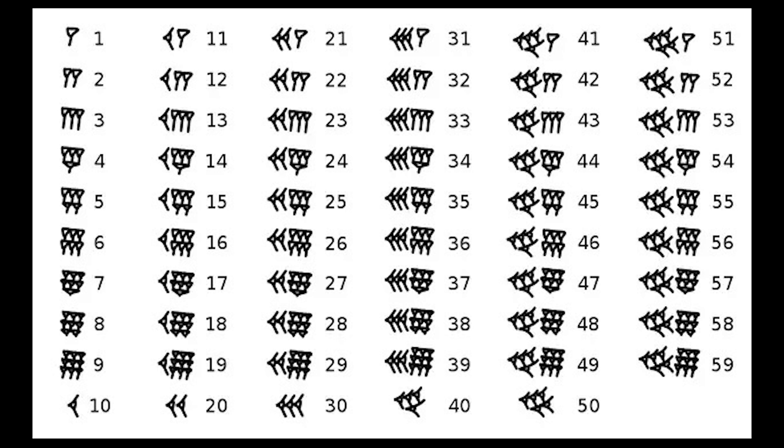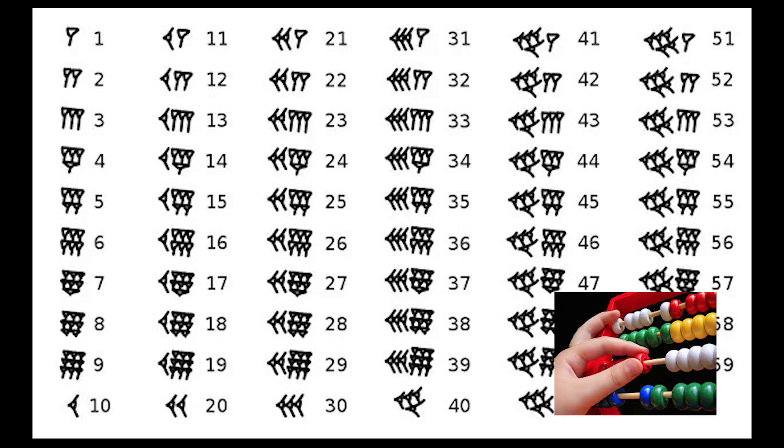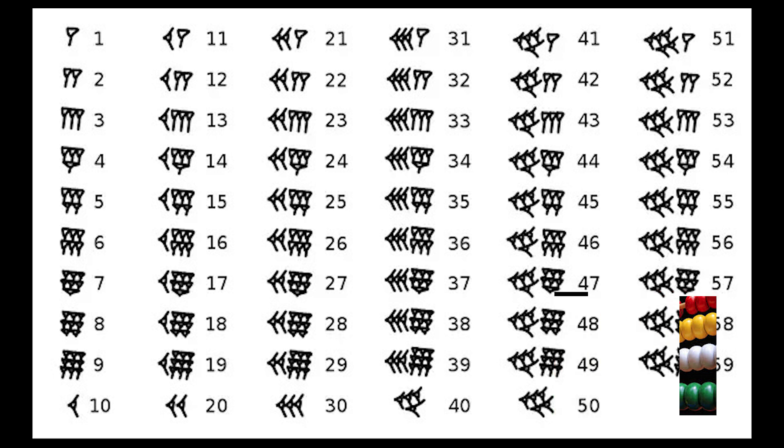So once we reach the 10th number, we start repeating the symbols of previous numbers from 0 to 9 to form new numbers. The Babylonians had 60 different symbols with which they formed numbers.